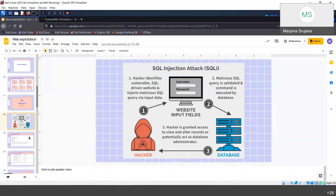I'll be showing you demos for these particular attacks. SQL injection is something you use when there's an SQL-driven database with queries for it. If you want to access a user or a password, there are queries for each and everything. We modify the queries according to our needs, and if the code isn't well written or sanitized, we may be able to get control of the website.